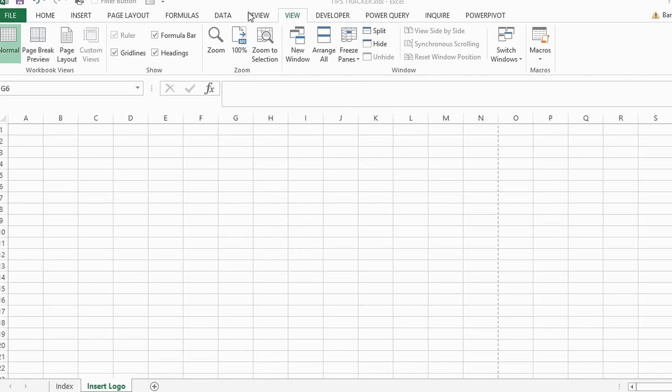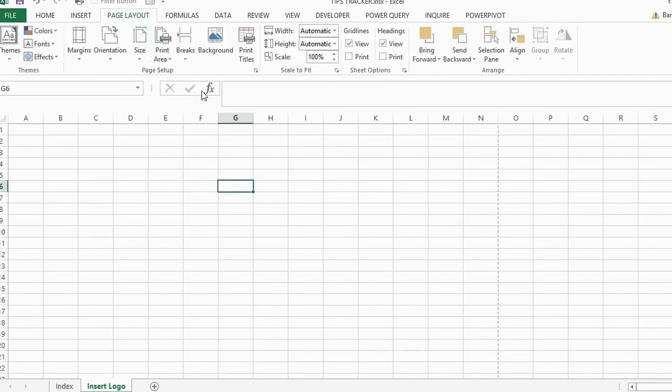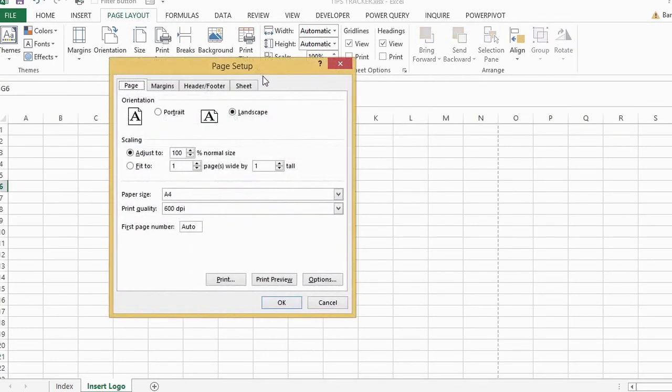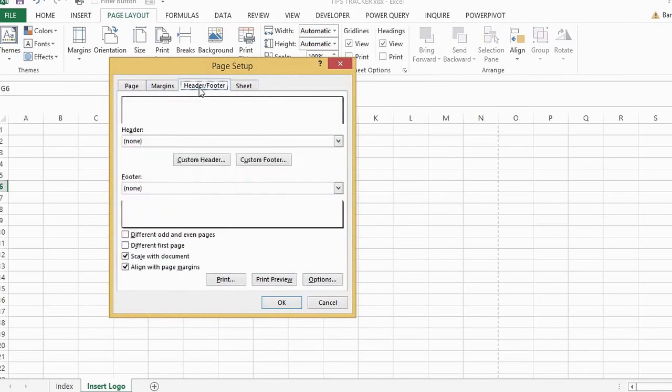First of all, we want to navigate to the page layout tab, and then if we just expand the full set of formatting options, we can find the header and footer tab.